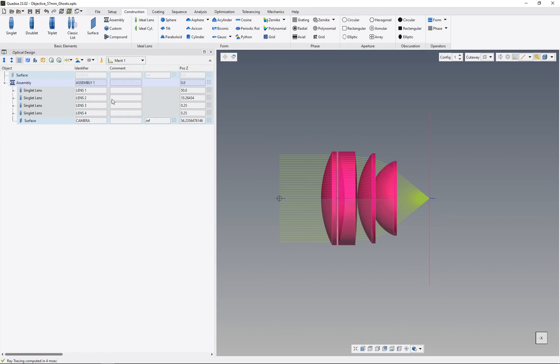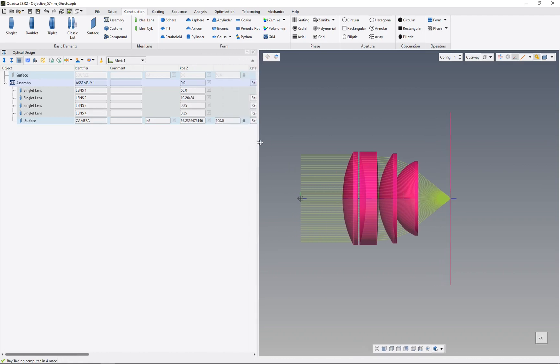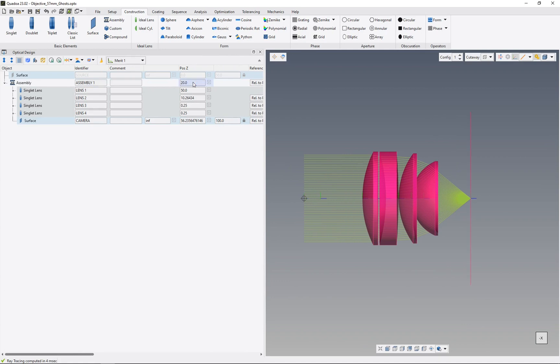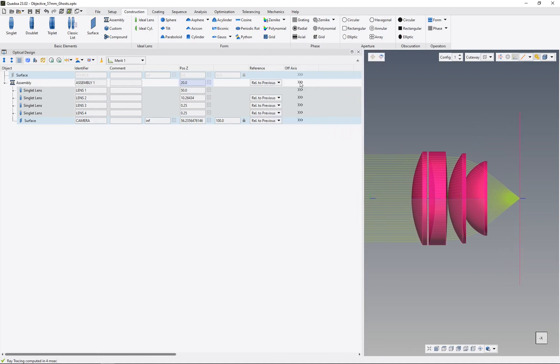If we move this assembly in position, for example by 20 millimeters, we will see that all lenses will move together because they have their own coordinate system, this assembly coordinate system.